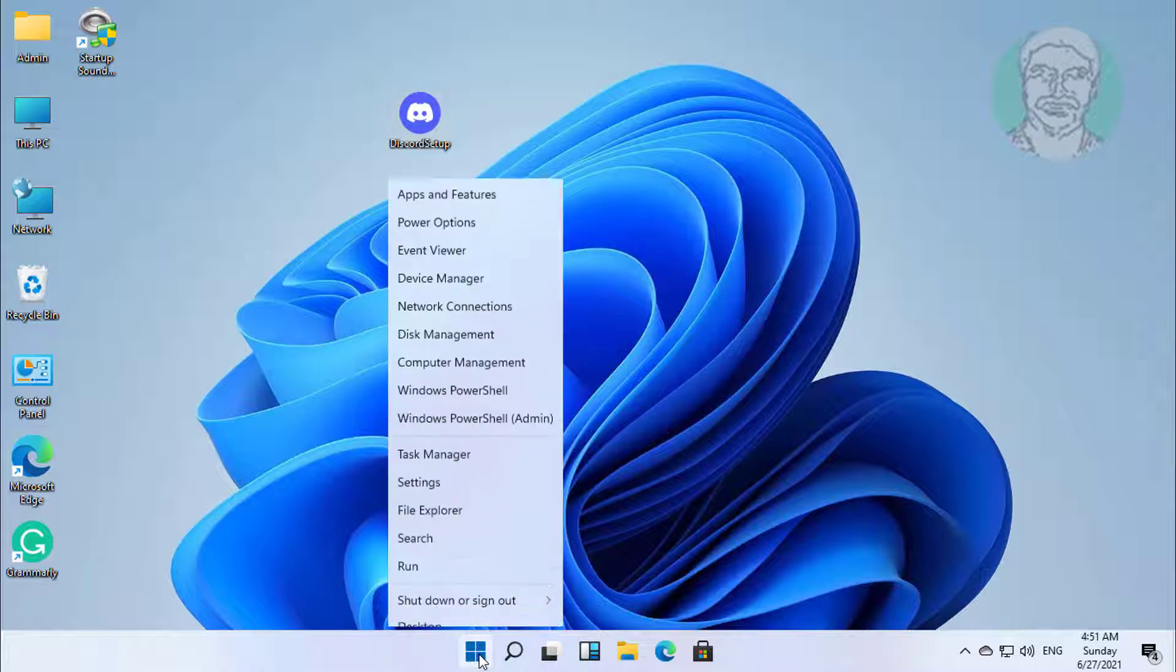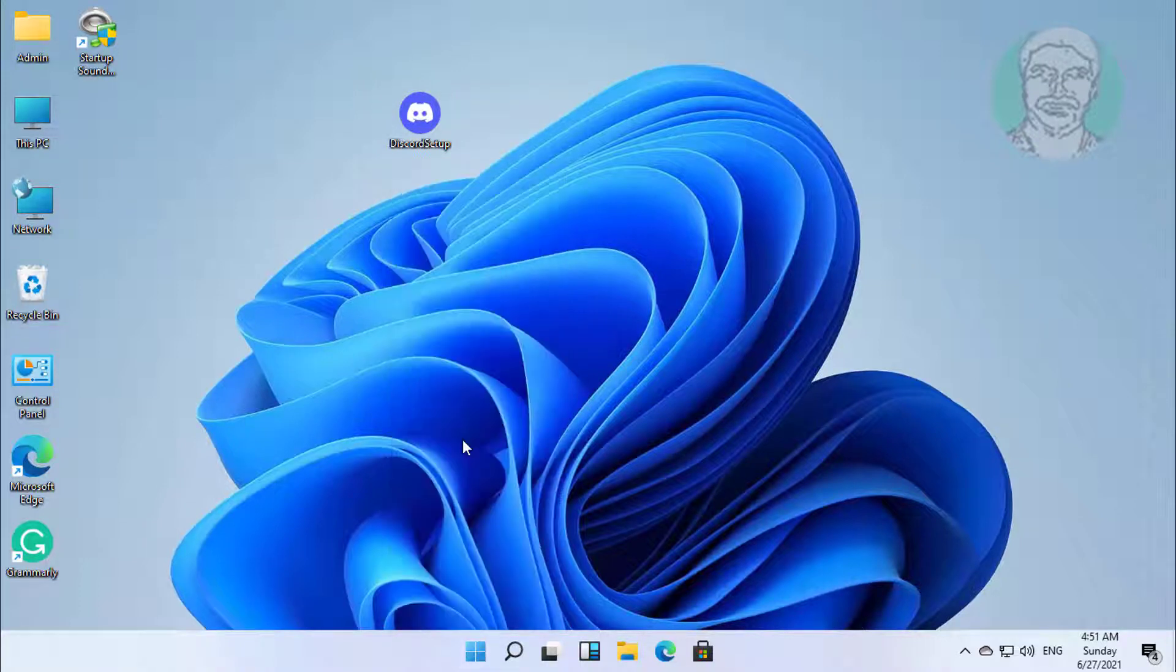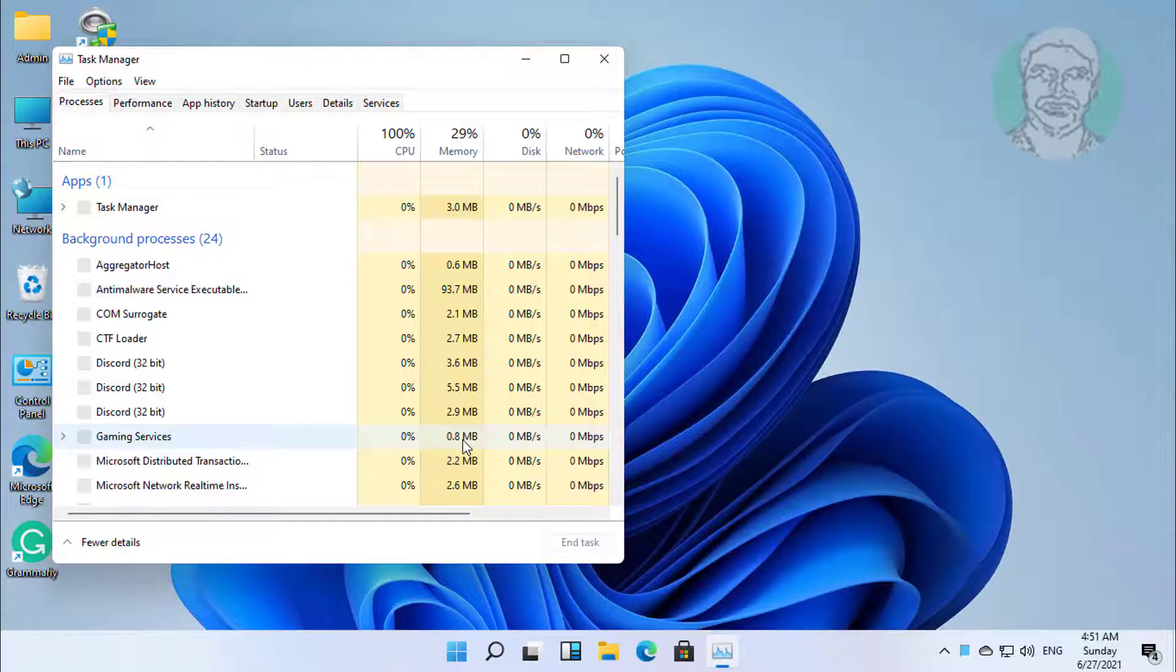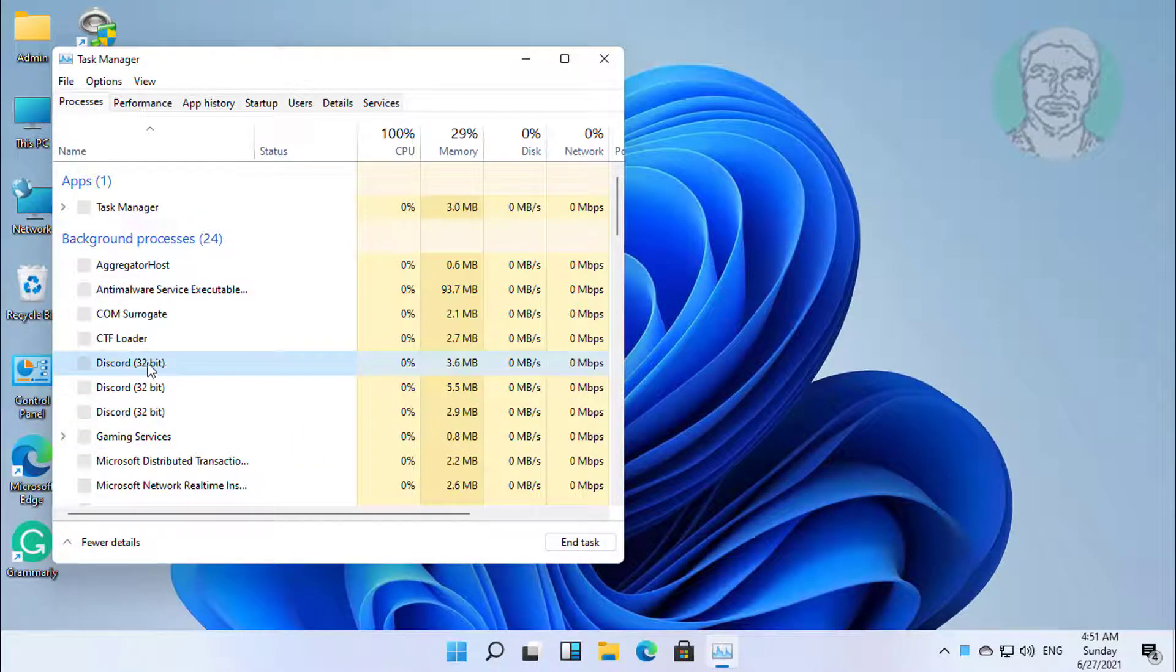Right click the start button, click task manager. Select Discord, click end task.